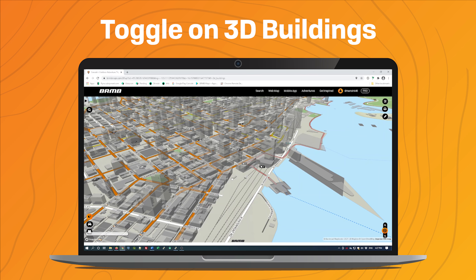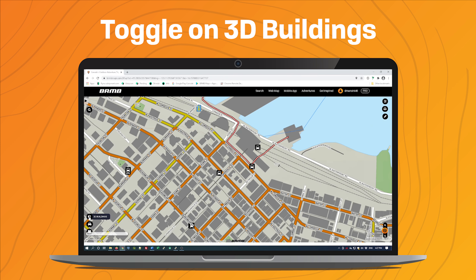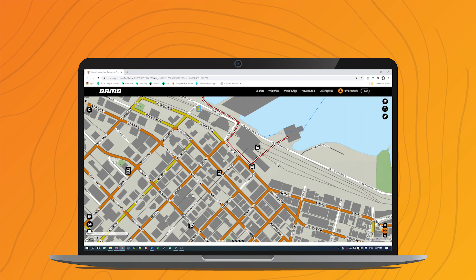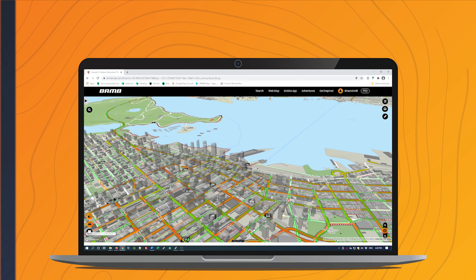Once you're finished, if you'd like to exit, you can click on 3D buildings again and it gives you back the top-down view. That just covers some of the different highlights for live traffic and 3D buildings. Thanks very much!